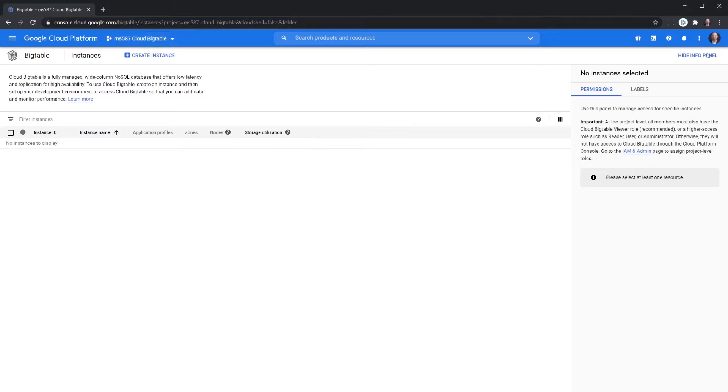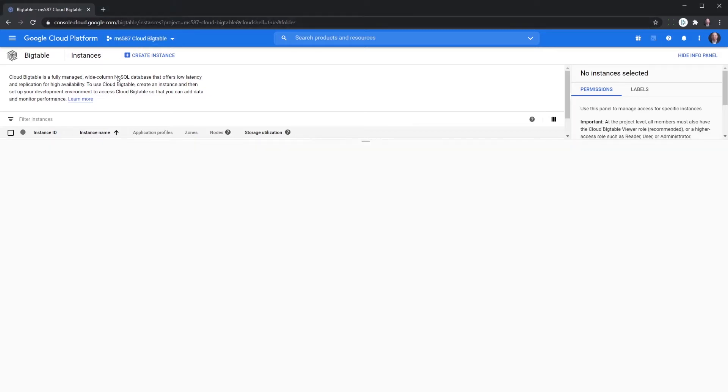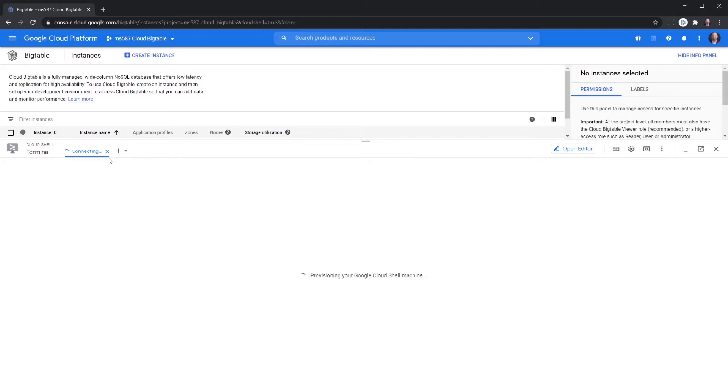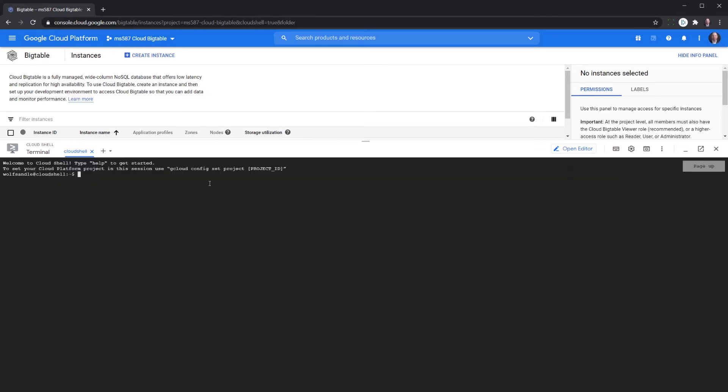Secondly we're going to open up the cloud shell. We're going to wait for that to connect. Okay we're connected to the cloud shell and now we're going to make sure that we've got our project connected.